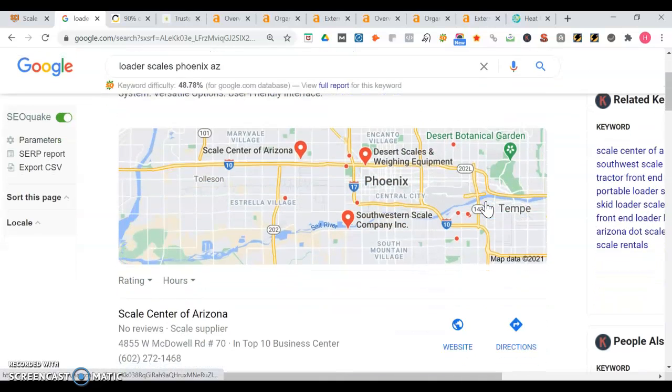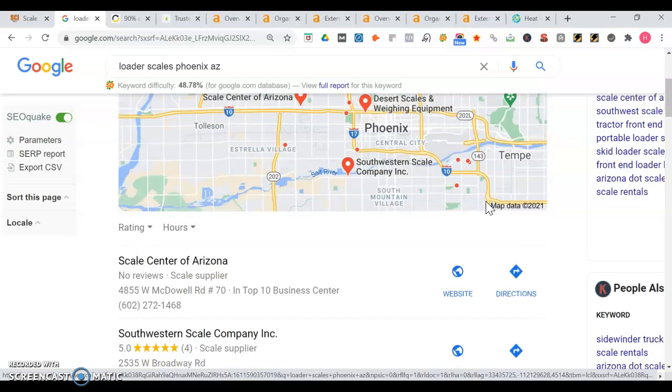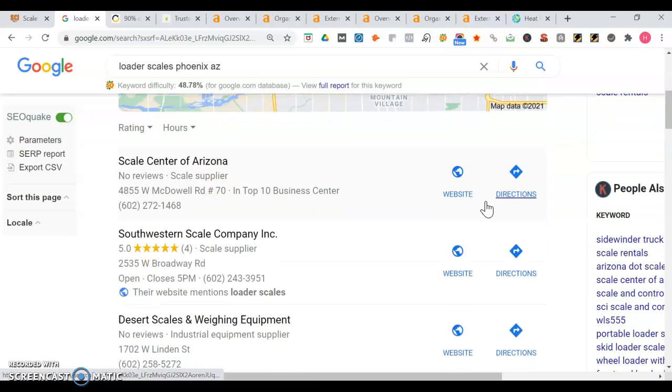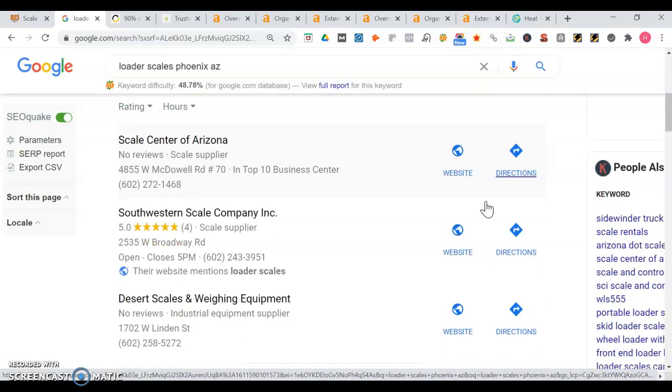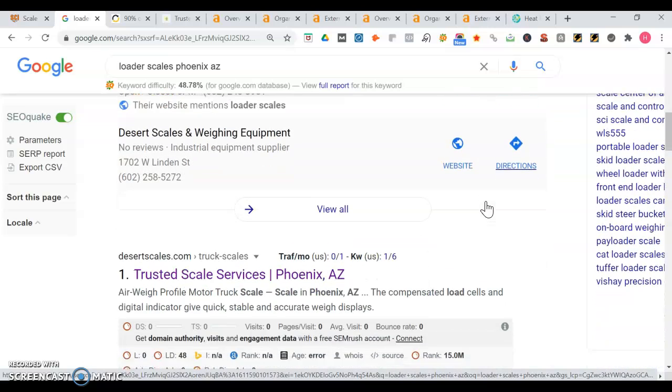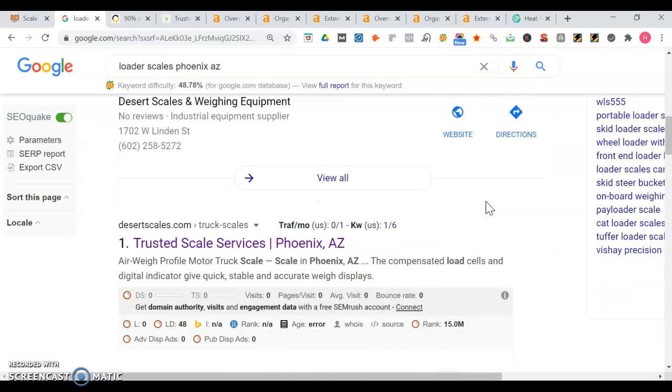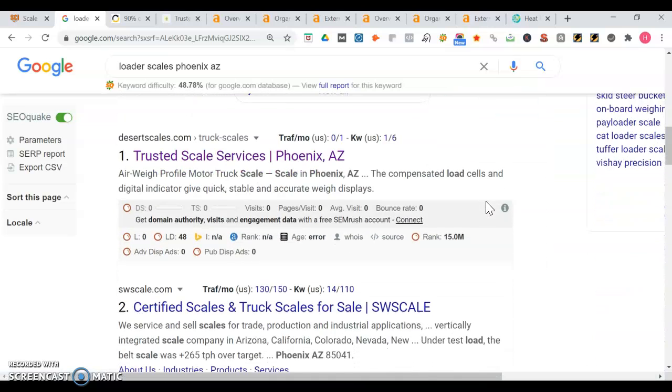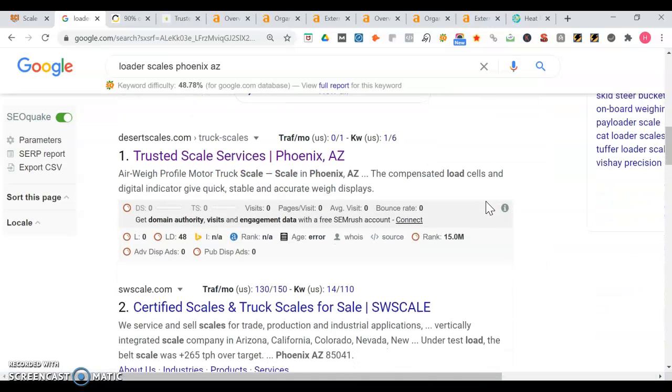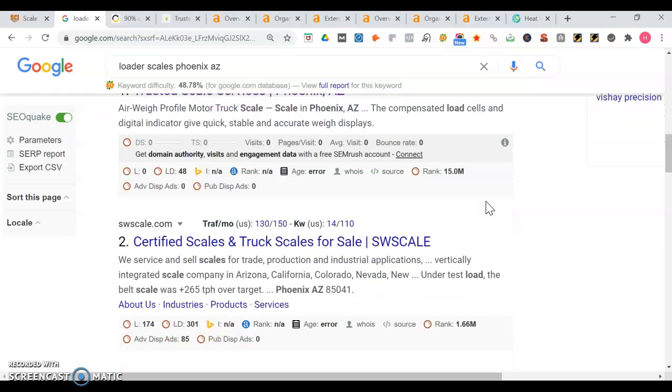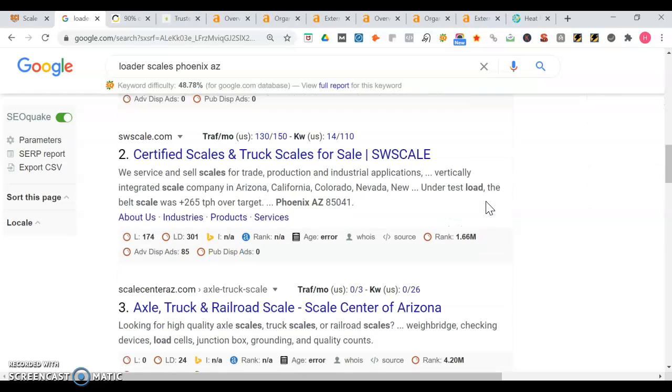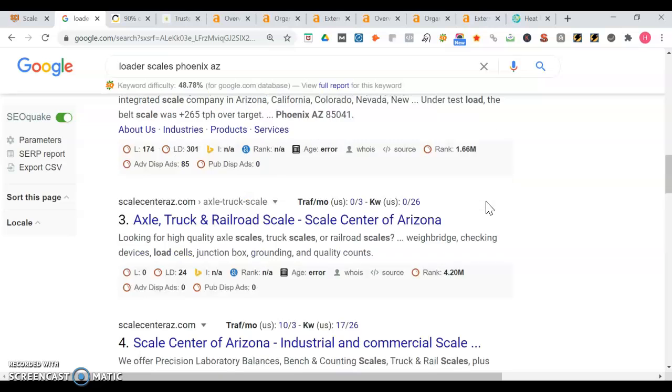Once we move past that we get into the map portion of Google and the top three people get the most traffic. So we got scale center of Arizona as well as southwestern scale company Inc as well as desert scales and weighing company equipment. Once we move past that we get into the organic section. So desertscales.com is the first site to appear. We're going to take a look into them in a little bit.